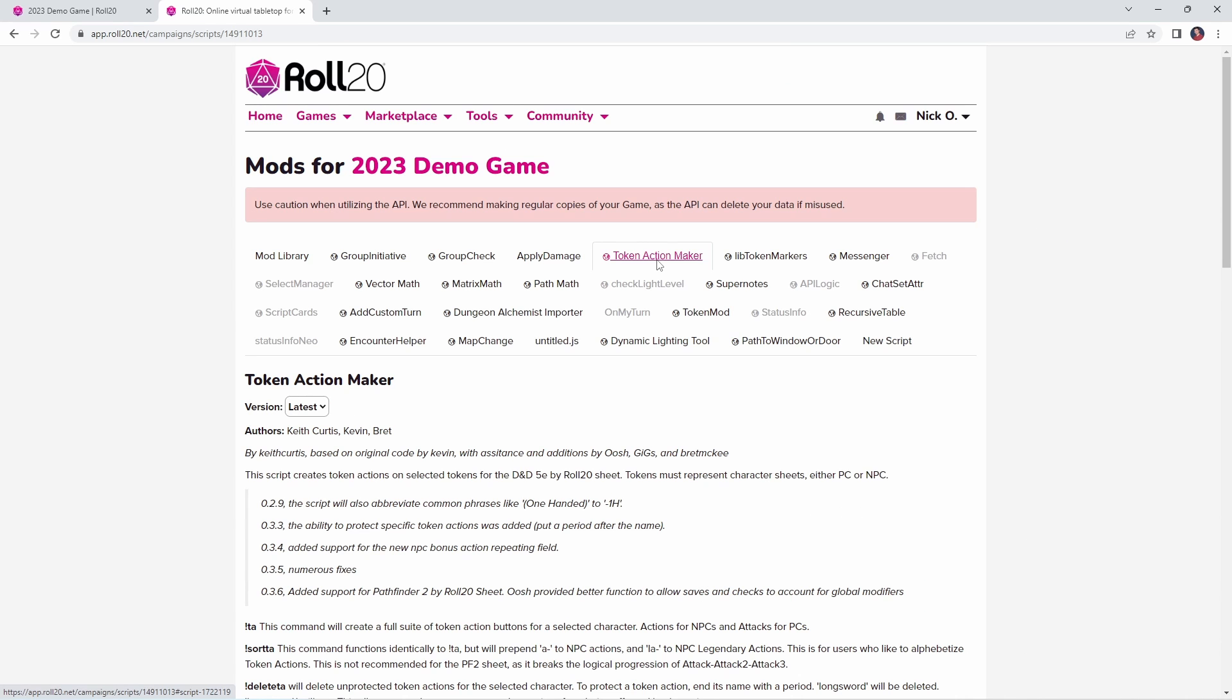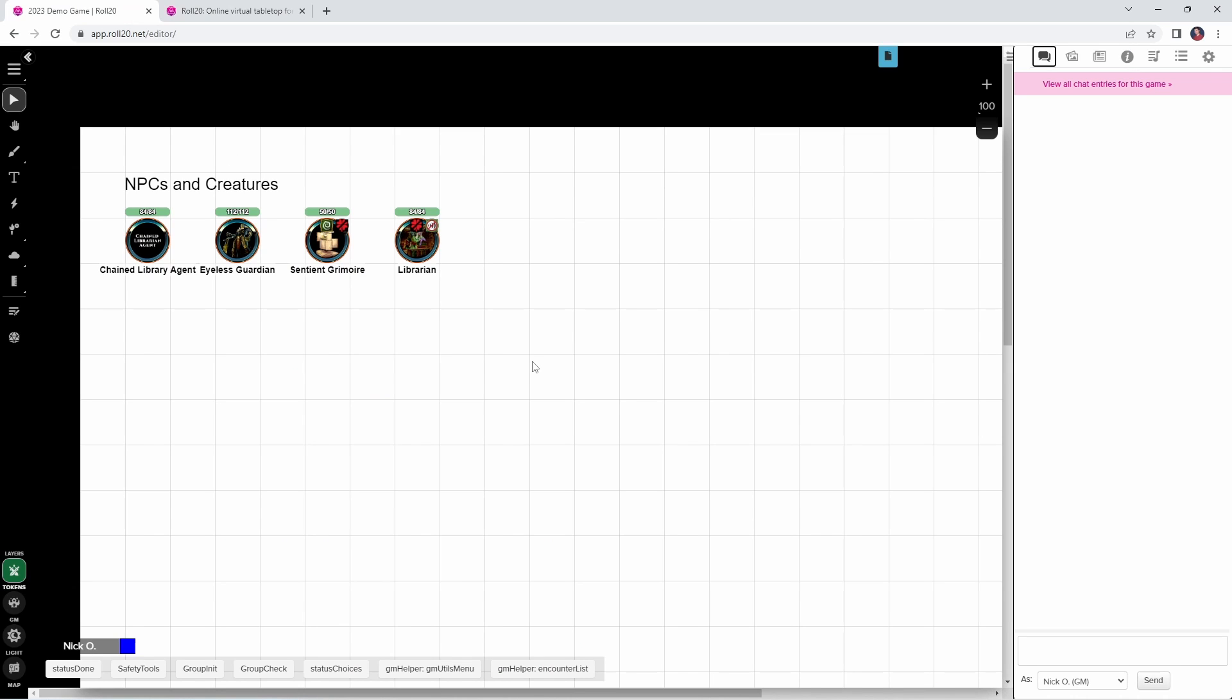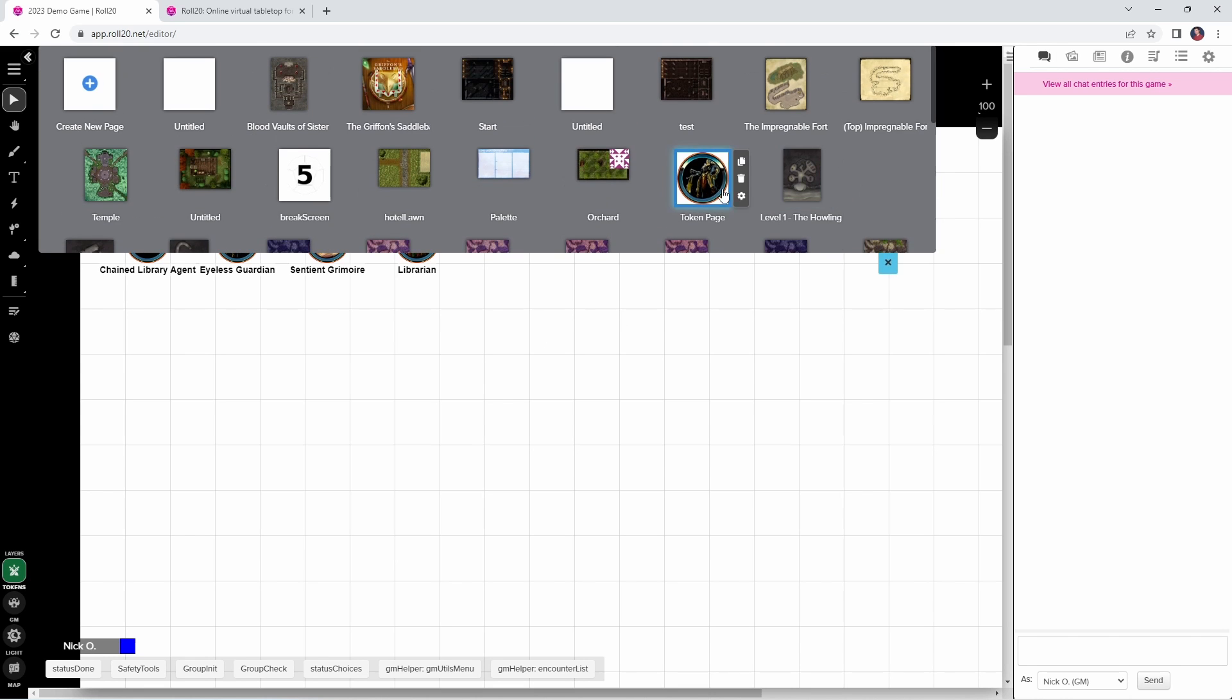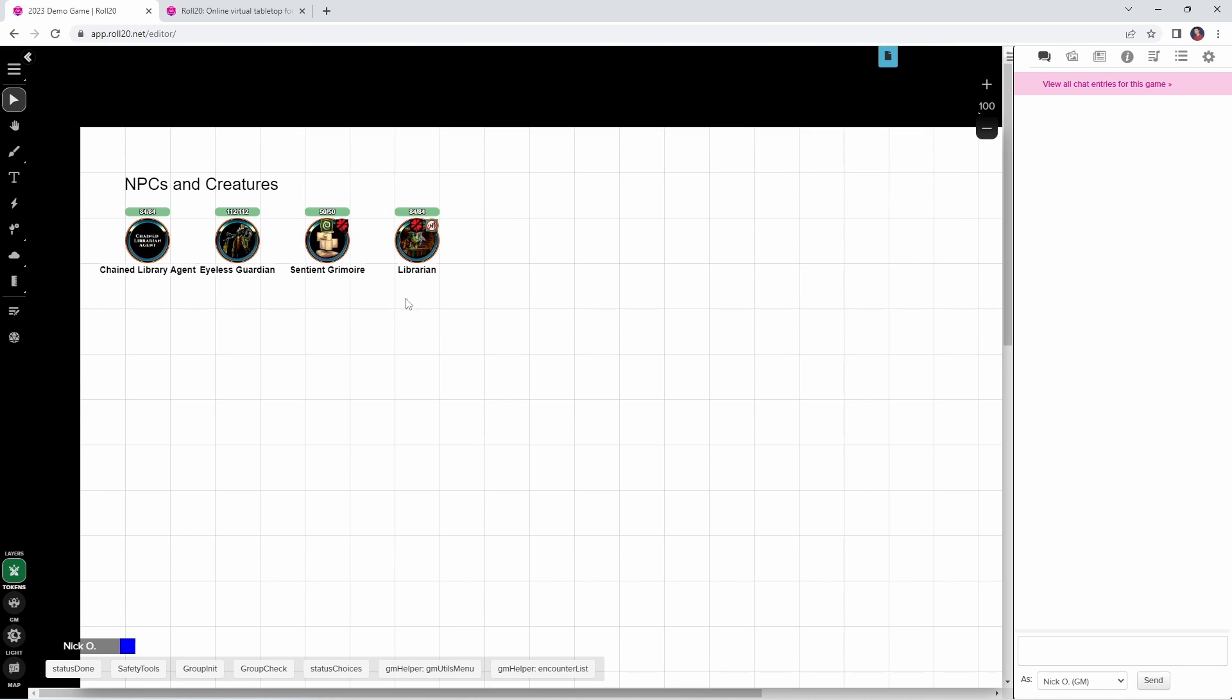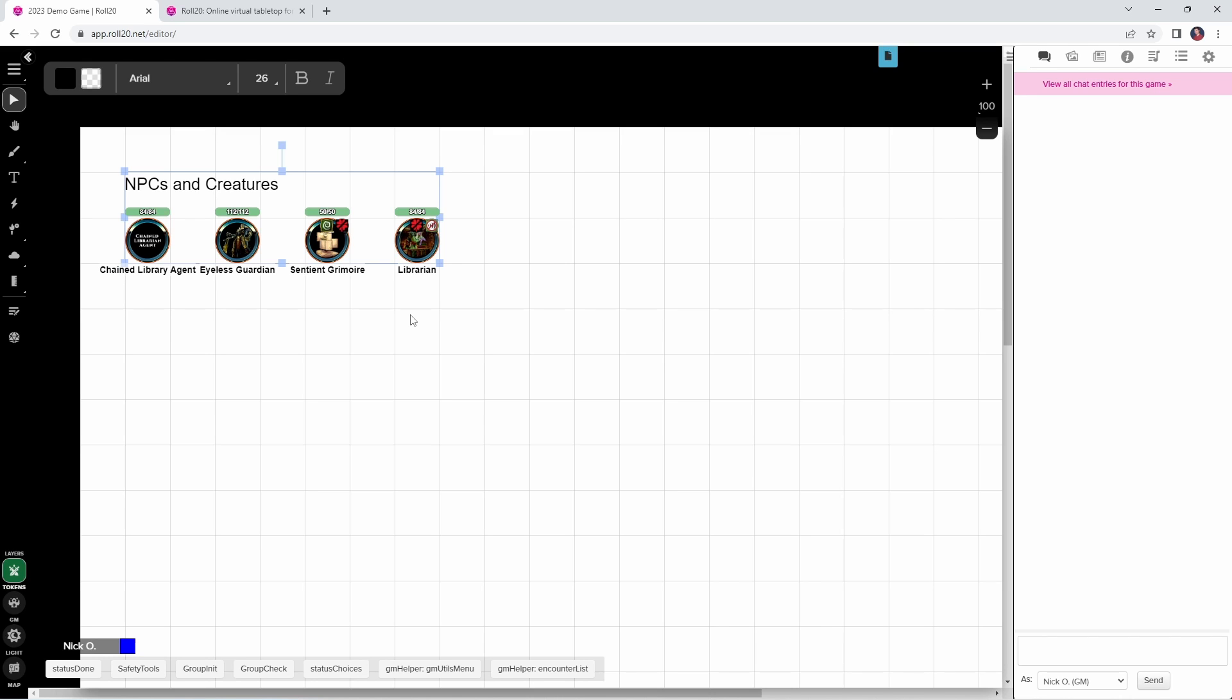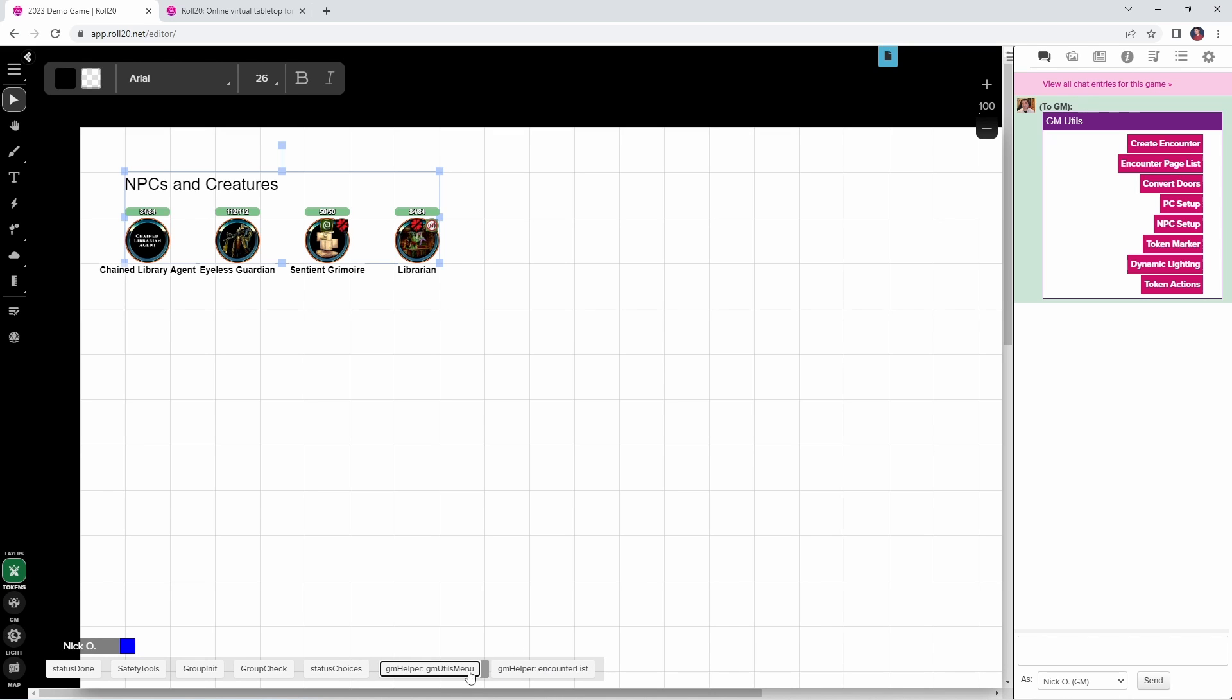Our last mod today is Token Action Maker, also written by the amazing Keith Curtis, Kevin, and Brett, and this one takes all of the attacks, spells, saves, and skills that a character has, and turns them into clickable buttons that display at the top of the screen. This gives you quicker access to the bad guy's attacks at game time, and while it's a small thing to do during prep, the impact that it has during gameplay is significant. And the beauty of this is, you can create these token actions for multiple tokens at a time. So a lot of published modules include token pages, like this one, which comes from Arcadia Magazine. And what I'm going to do is just press CTRL A on the keyboard to select all of the tokens at once, and then I'll bring back my menu here, and I'm going to click Token Actions.